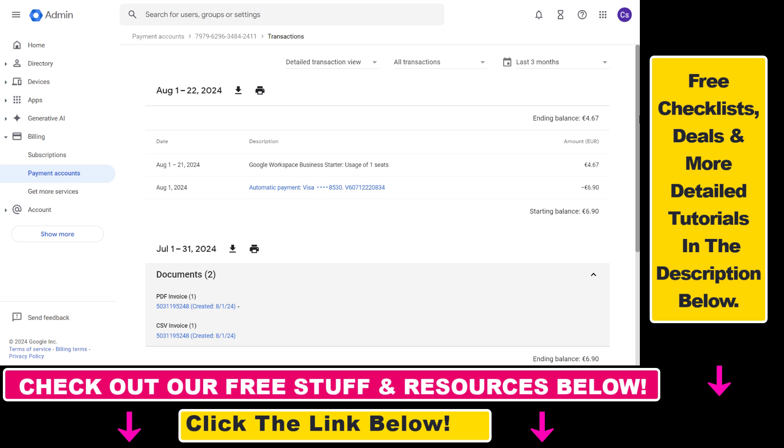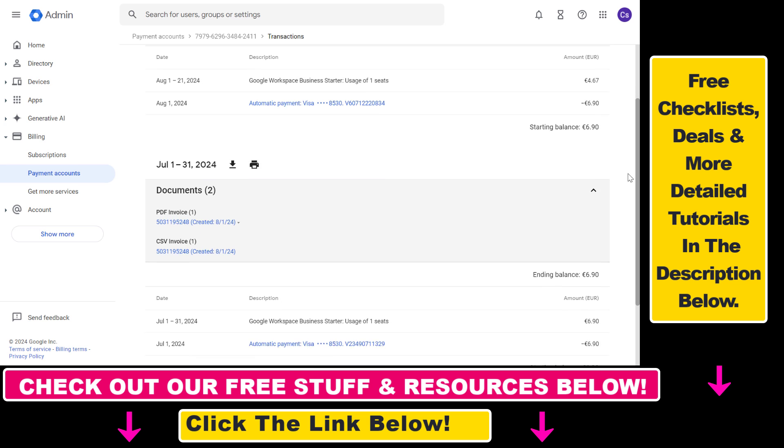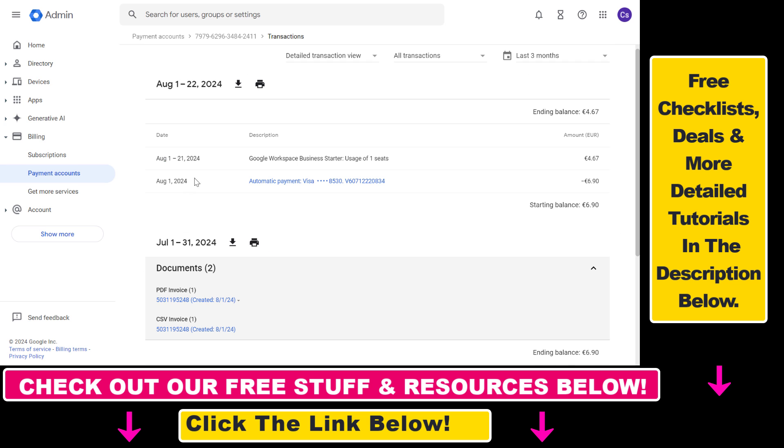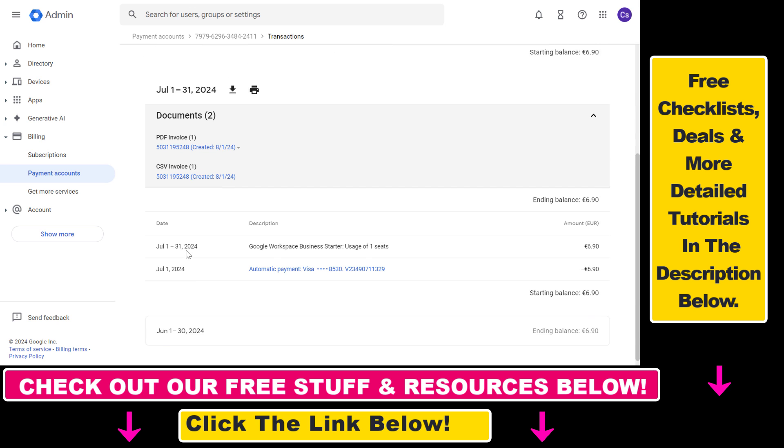On this page you're going to see all the charges of your Google Workspace account. You will see when Google has charged your debit or credit card and you can also download this invoice in a PDF format or as a CSV file.